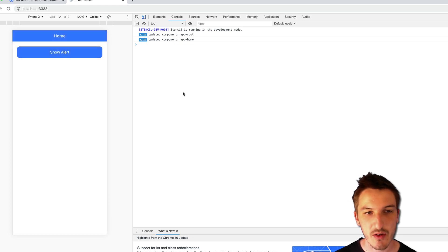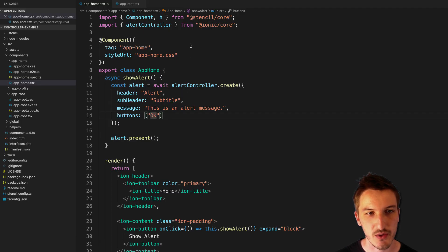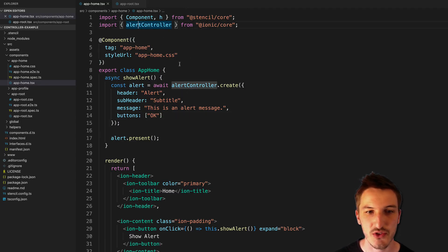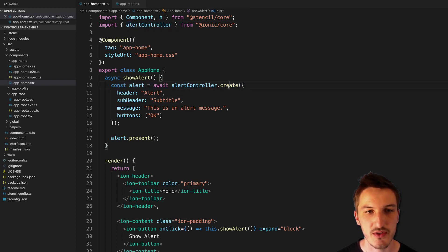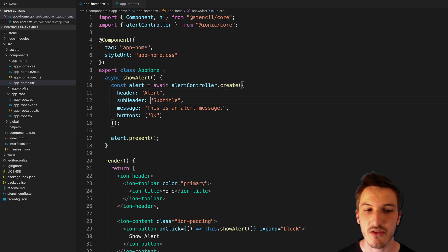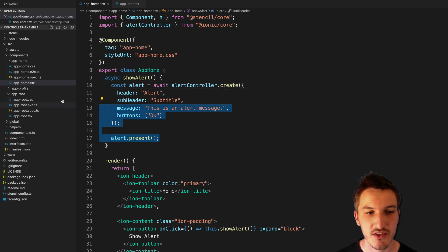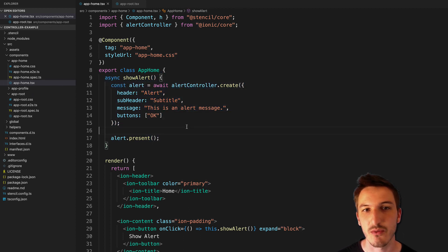So it's going to be the same no matter what controller you are using. If it is a Toast controller, it's going to be the same format. We just await the controller, use its create method or whatever method we need to use, and then just use it the same as we were before.